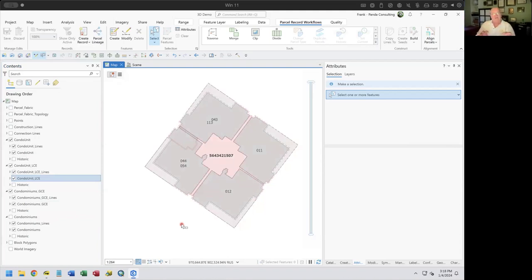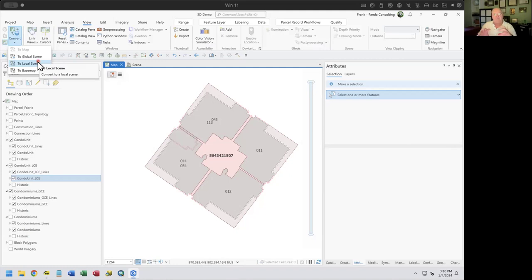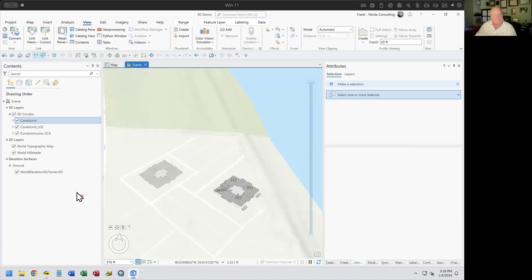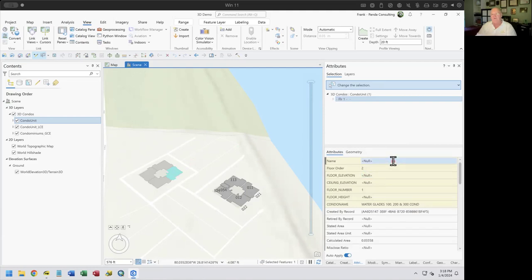Now let's go and visualize this by creating a scene. To create a scene, I go to View and tell it to convert this into a local scene. It will take my entire map document and everything in it and convert it into a 2D and 3D scene. I've already done this here to show you. Here are the 3D layers — I only copied over the three that I'm actually going to extrude. You can also see another tower I've been building, but it has no parcel numbers or elevation heights set yet.